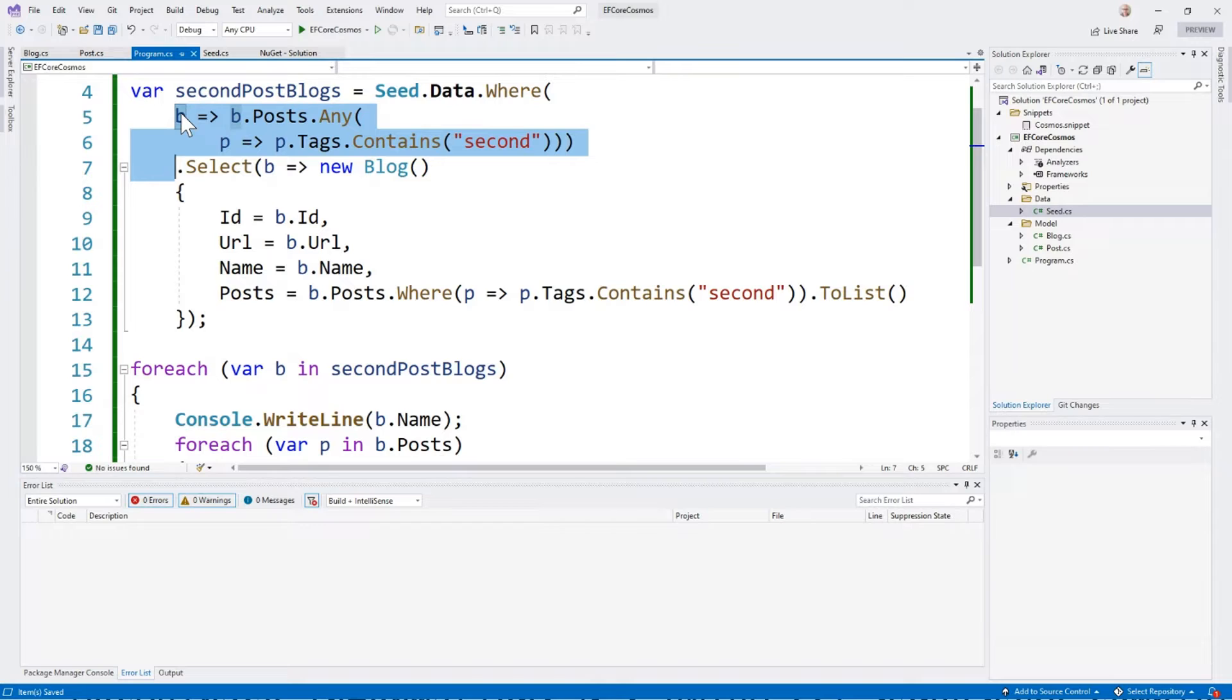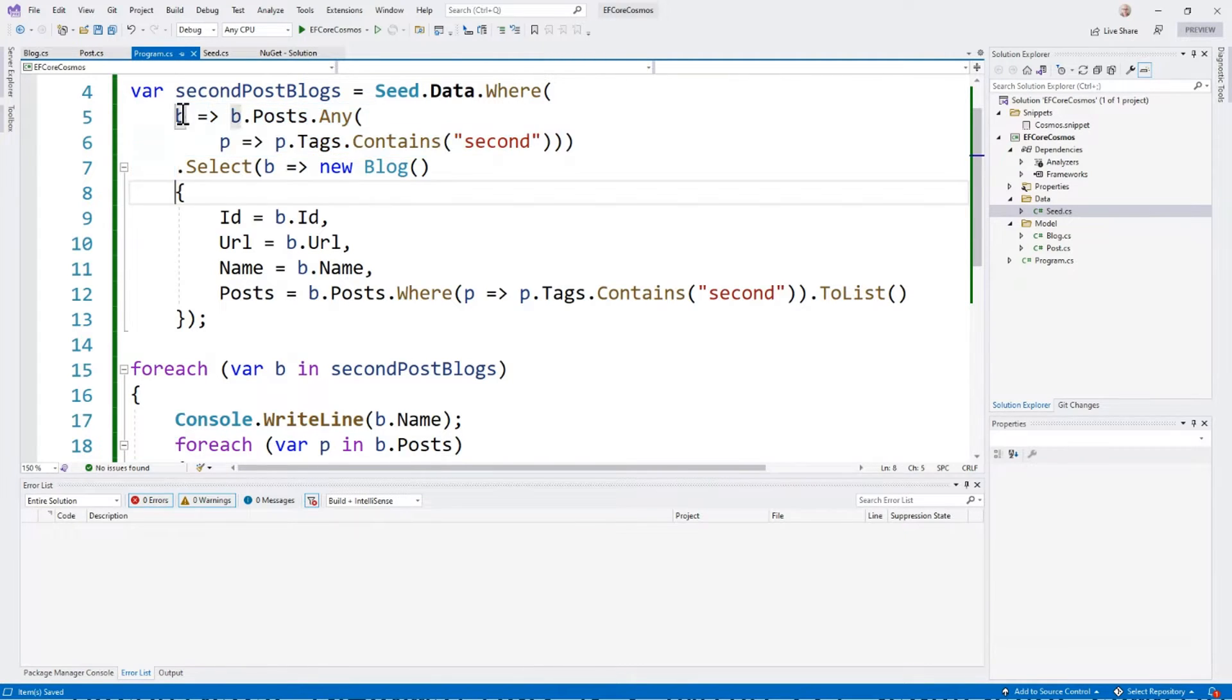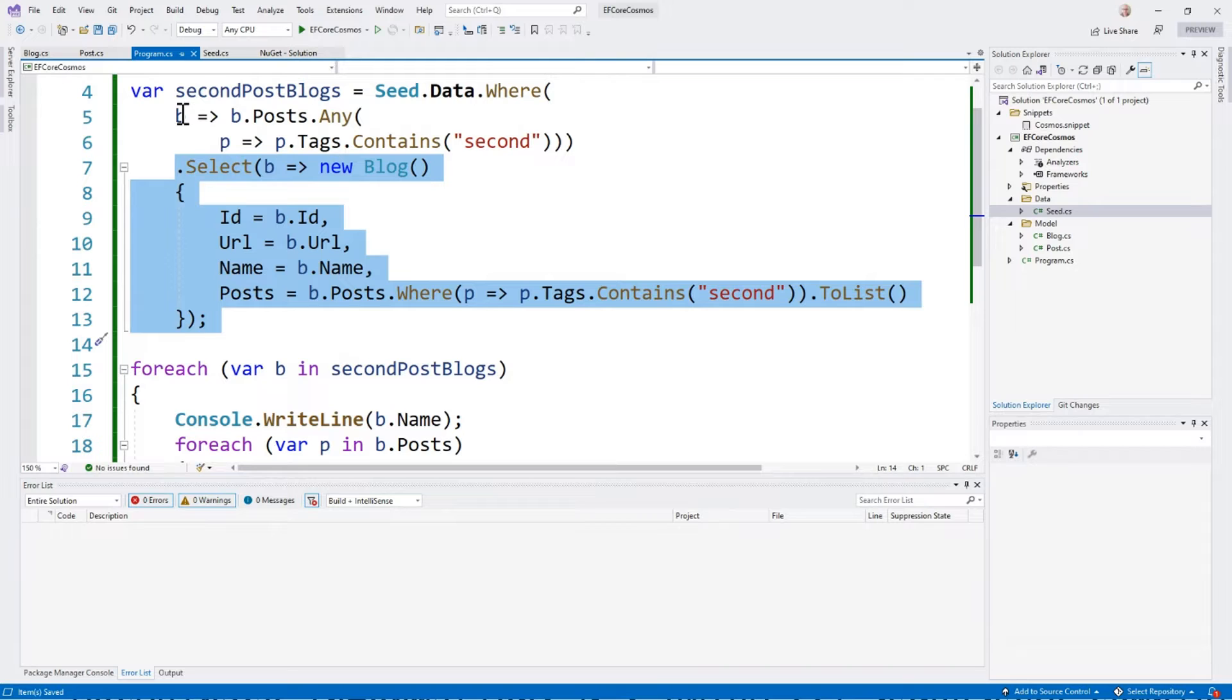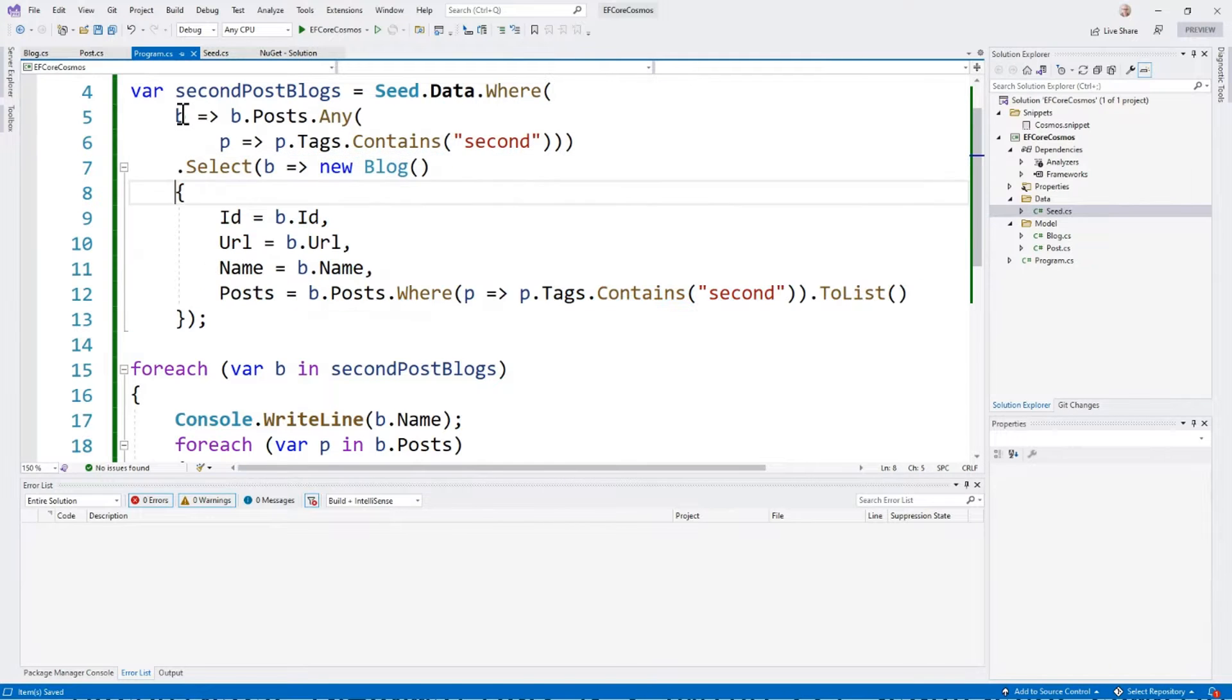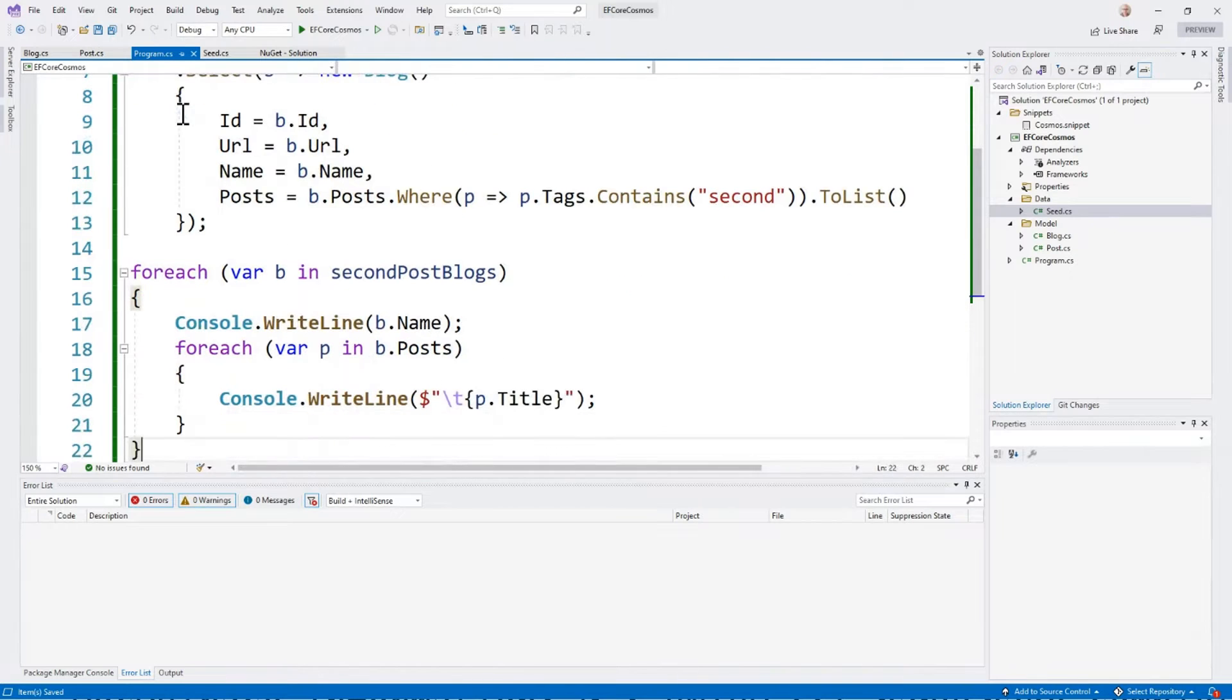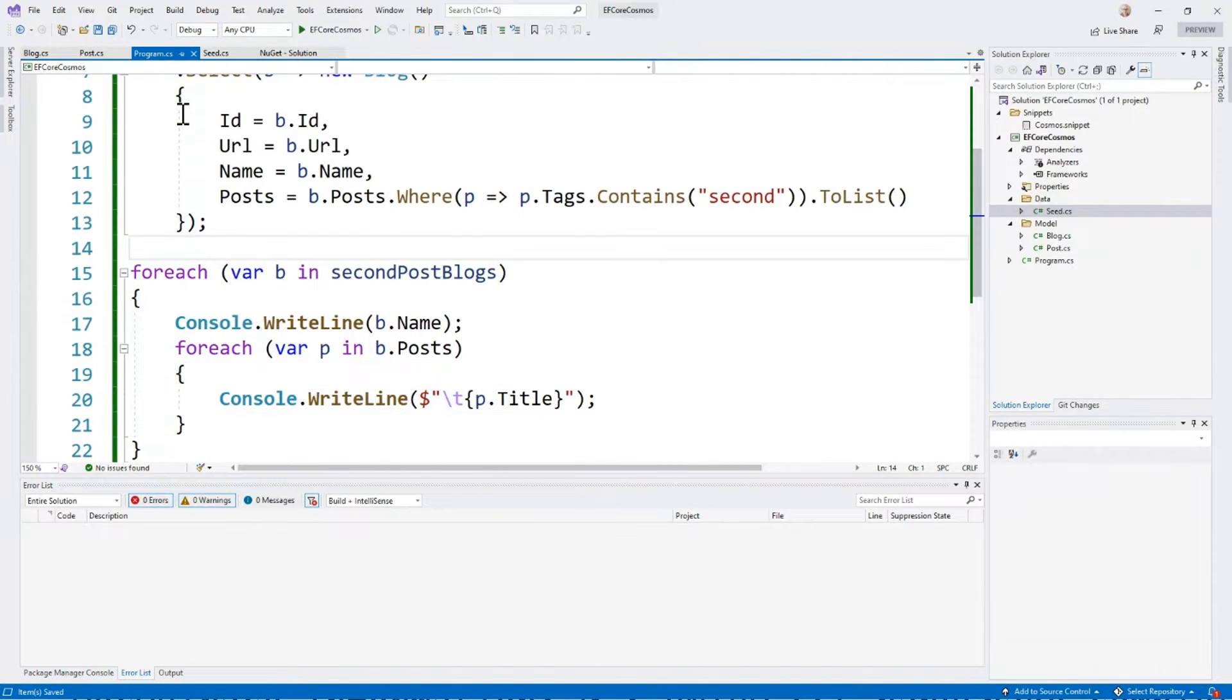This filters the blog, but if we left it here, it would bring back all of the posts for the blog. What the second part of this does is it projects the blog with just the posts that have the tag. Instead of bringing back all posts, we only bring back posts with that second tag.